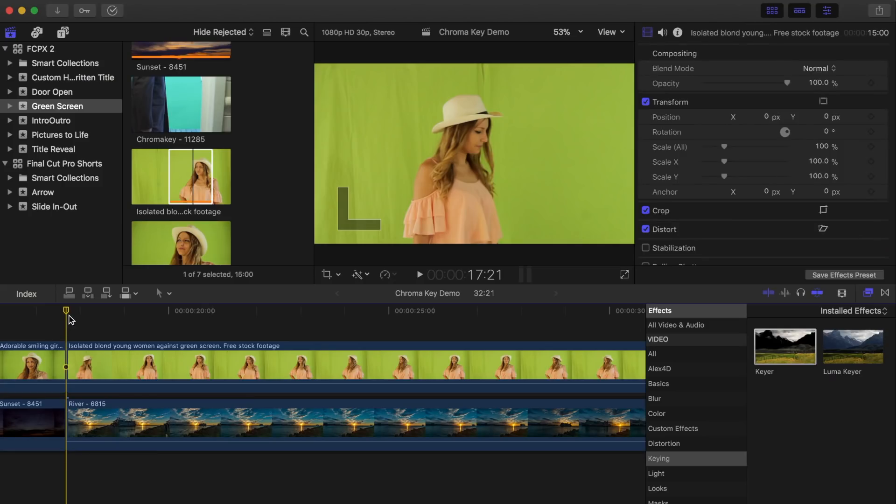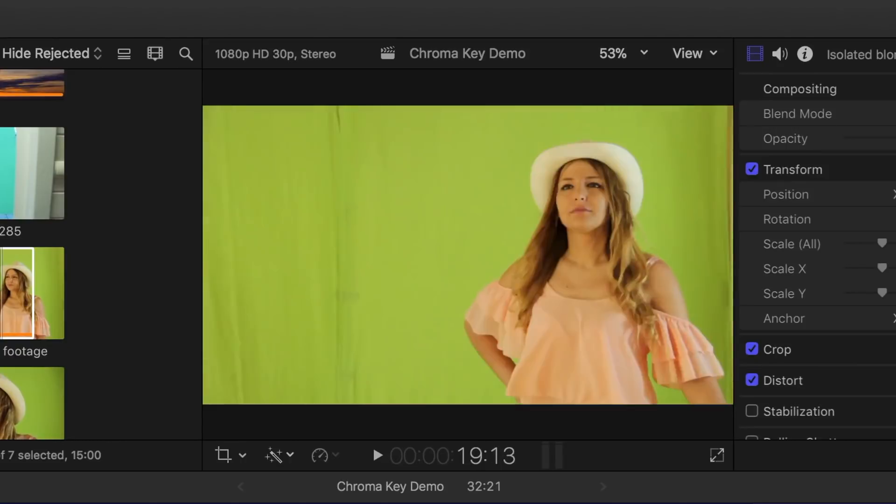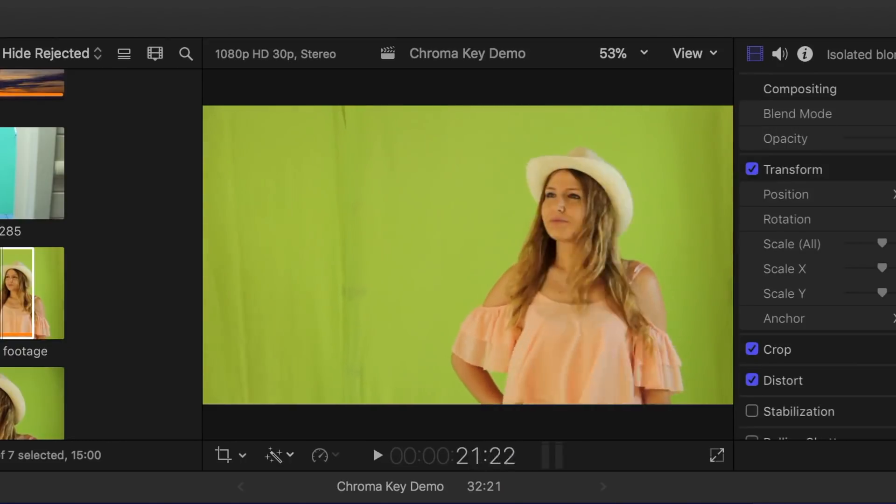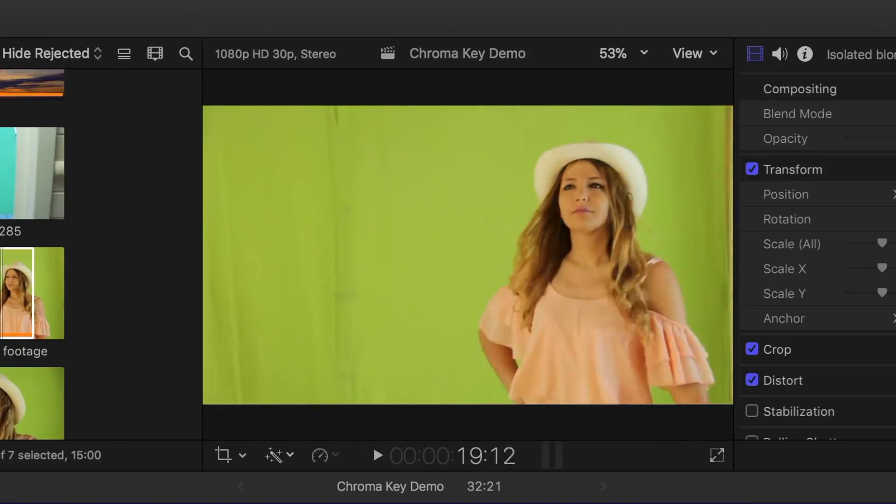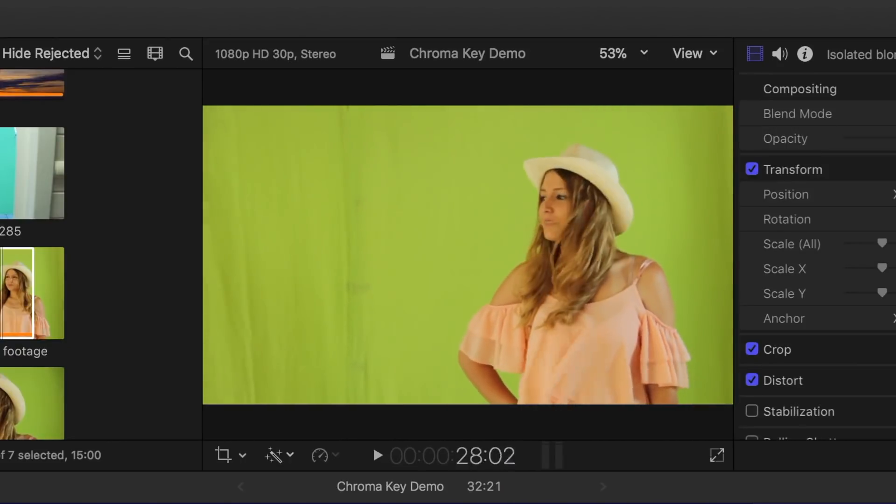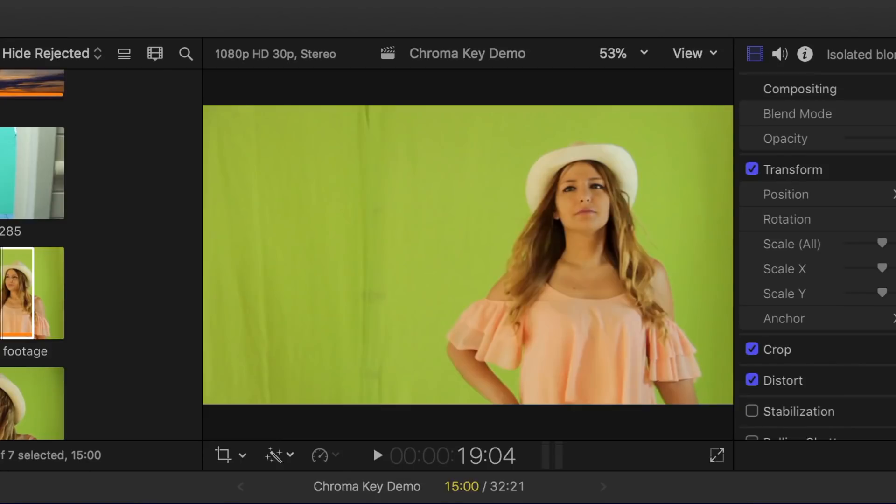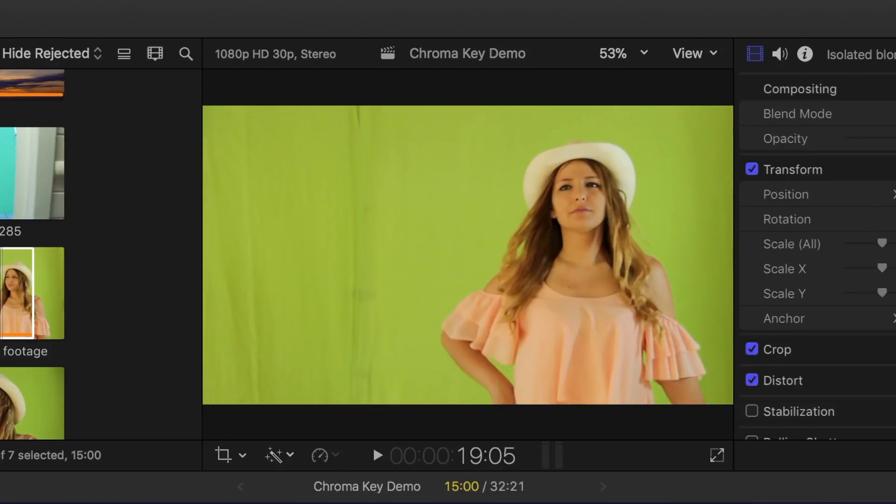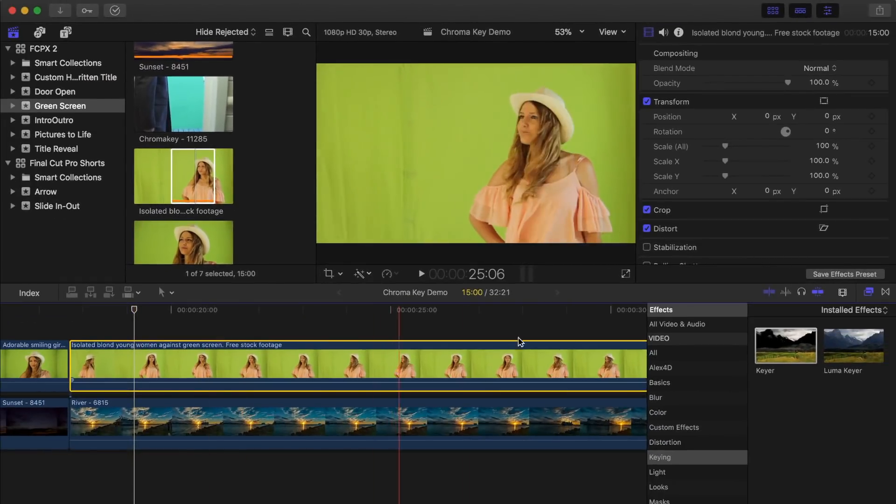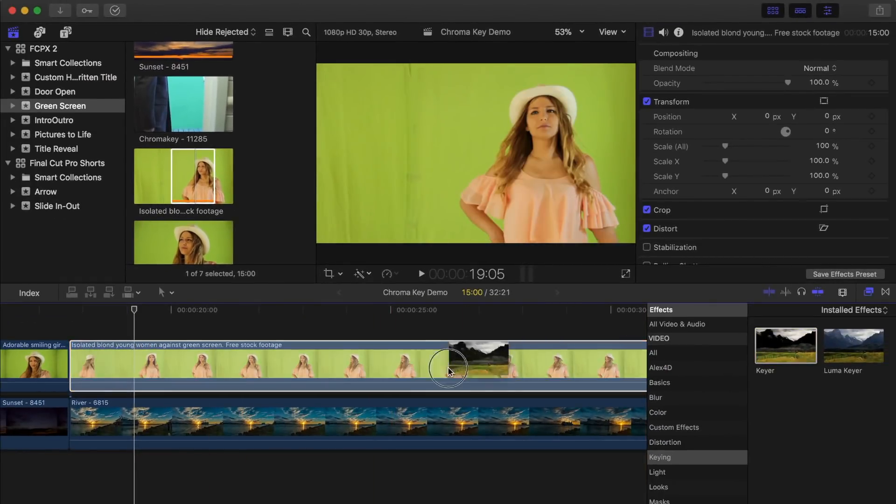Let's try another clip, but this one will be a little bit harder to key. If I skim over this clip, you can see some wrinkles and shadows on the green screen, and this time, the lighting isn't the greatest. Let's apply the keyer to our clip, and see what that looks like.